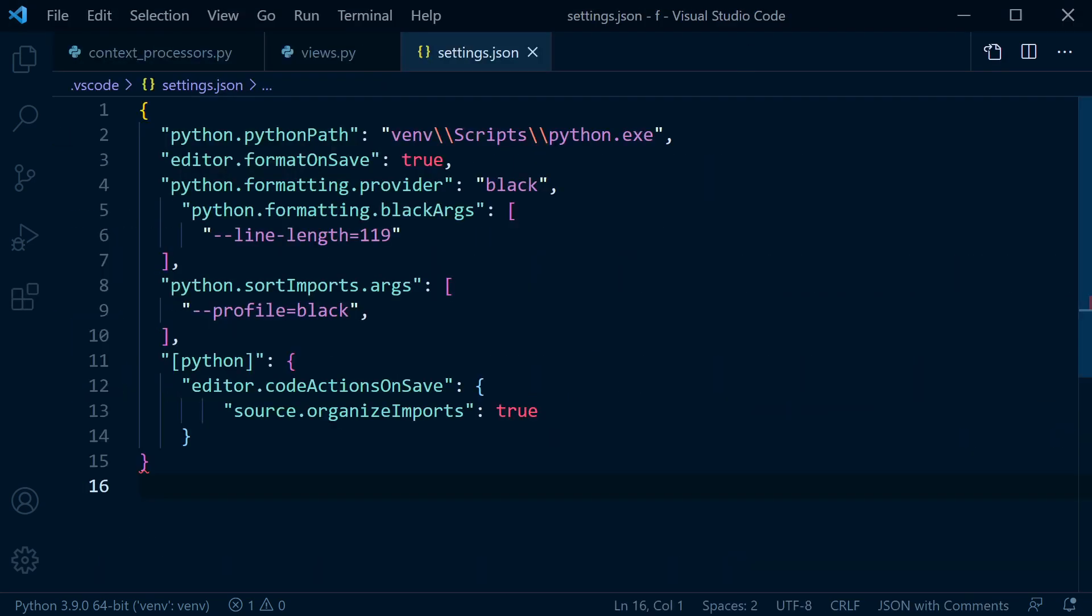The setting configuration here is available in the tutorial description, so go ahead and grab that. Thank you for listening and hopefully I'll see you in the next tutorial.